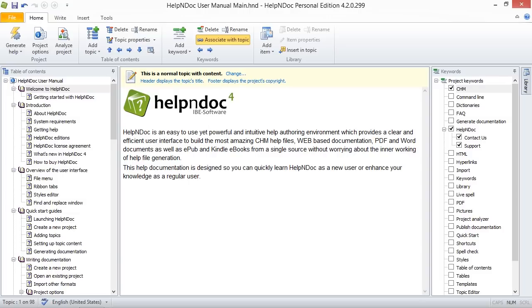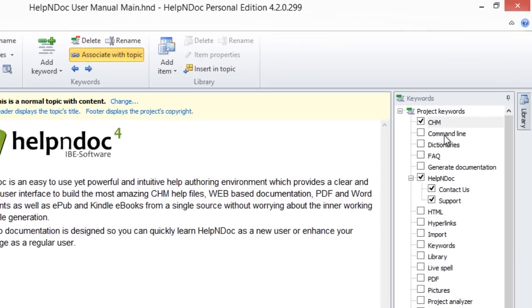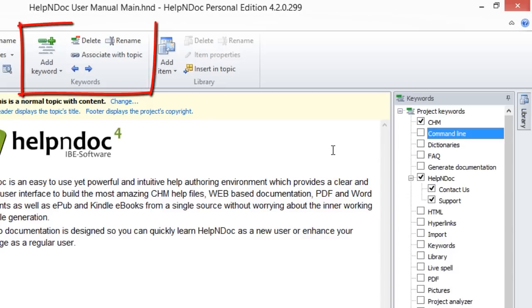We'll begin by clicking the word that you'd like to rename in your keywords panel. This selects the keyword. Using the ribbon bar, click Rename in the Keywords group in the Home ribbon bar.